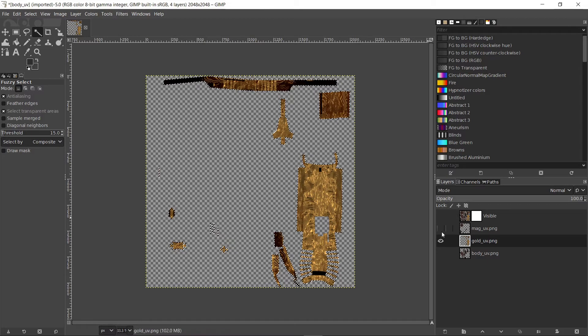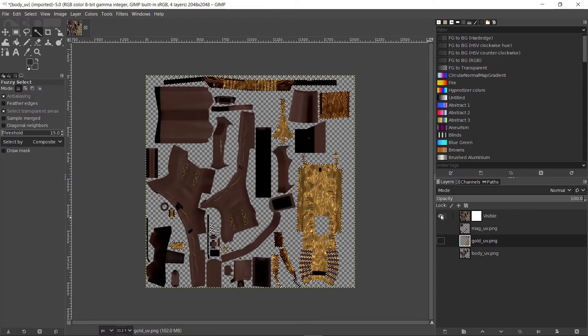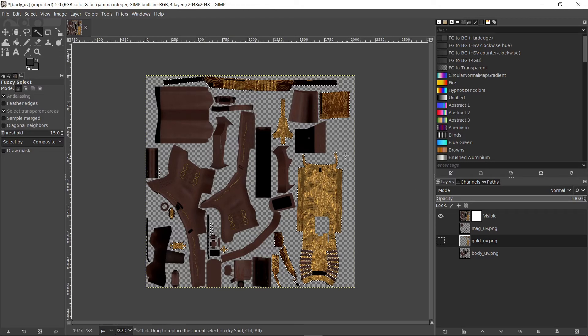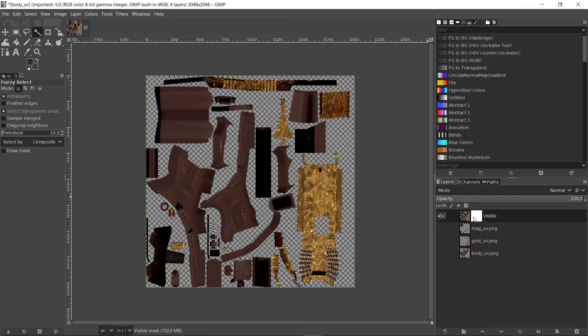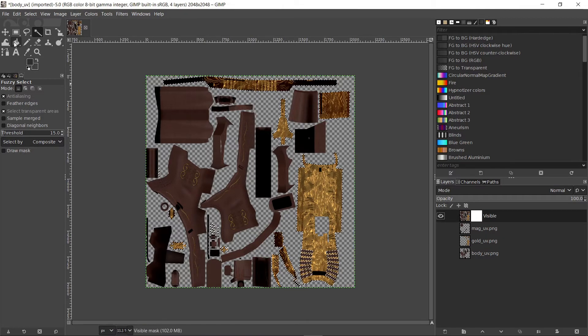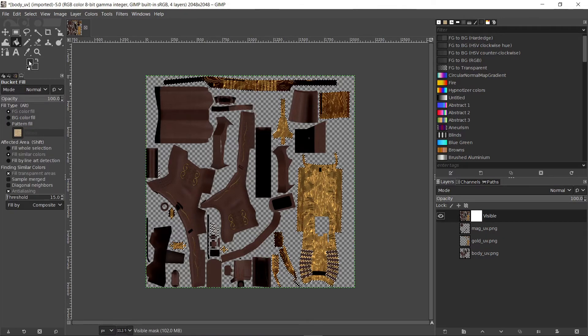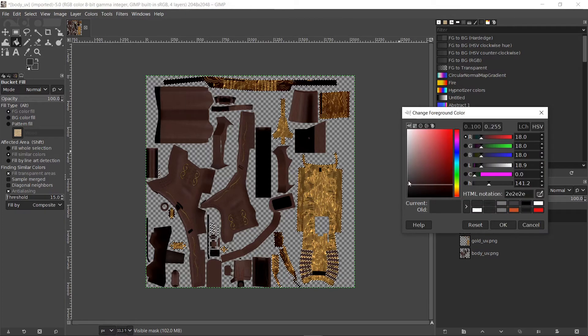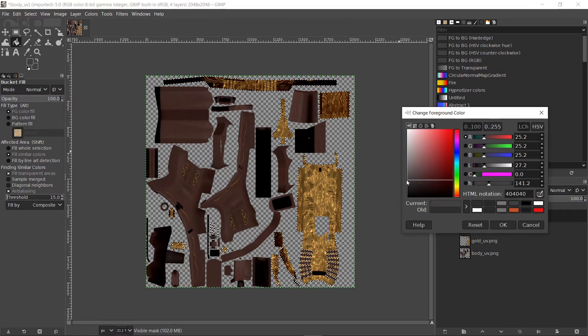Hide the gold UV layer and show the visible layer again. Select the layer mask and choose the bucket fill tool. Choose a dark color with which we'll fill the selected area. Something between black and white.